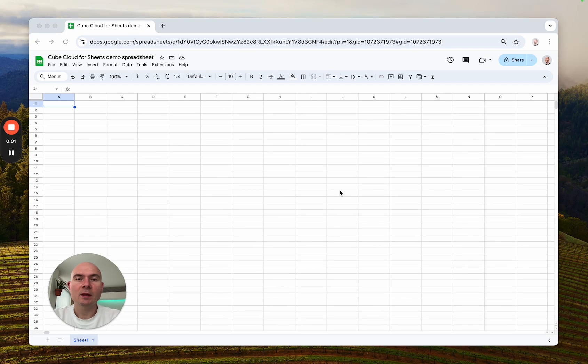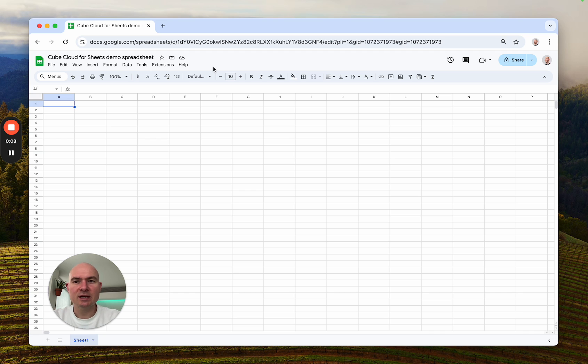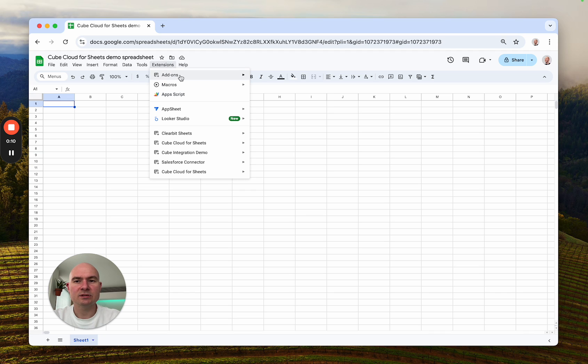Hey everyone, Igor is here and today I'm going to show you how Cube Cloud works with Google Sheets. So here I've got my spreadsheet and the first step to connect it to Cube Cloud would be to install the add-on.